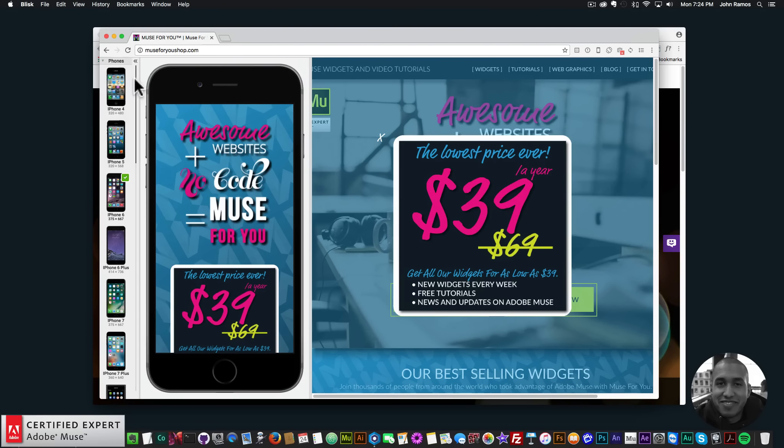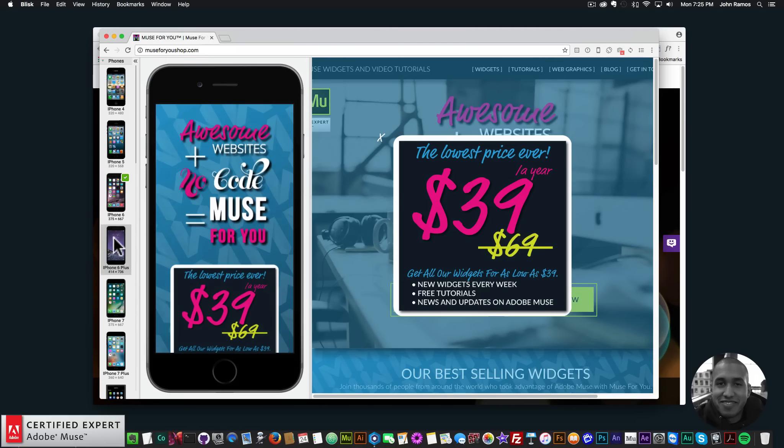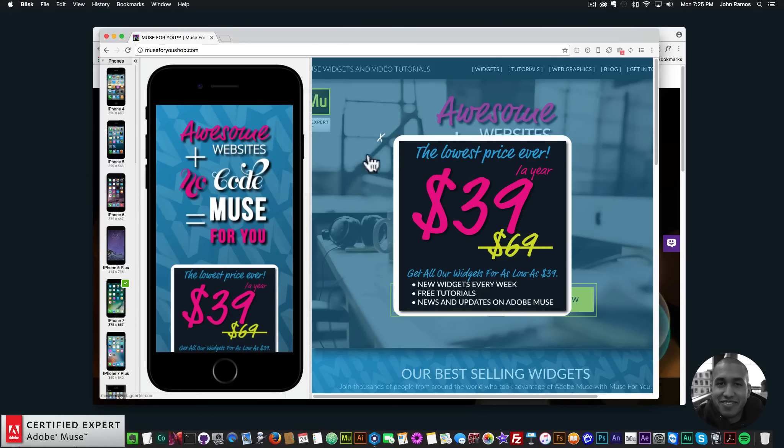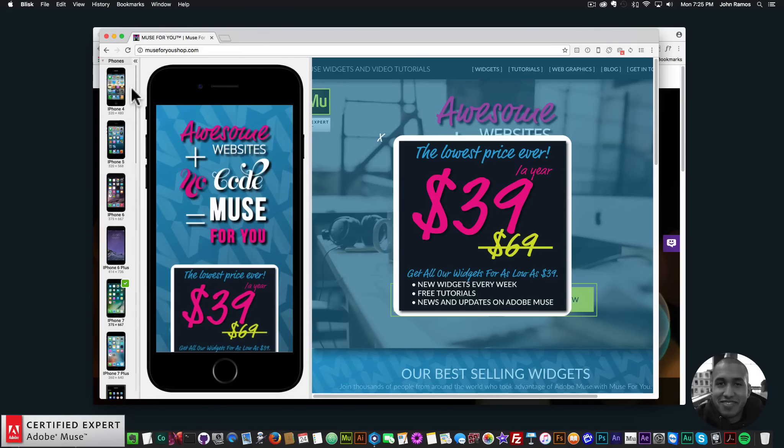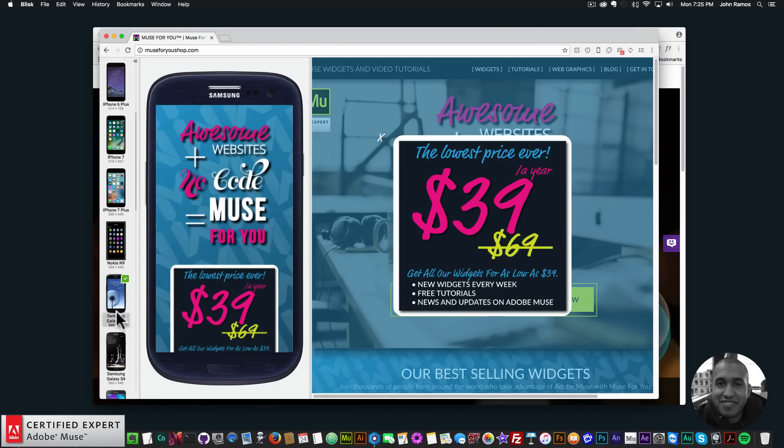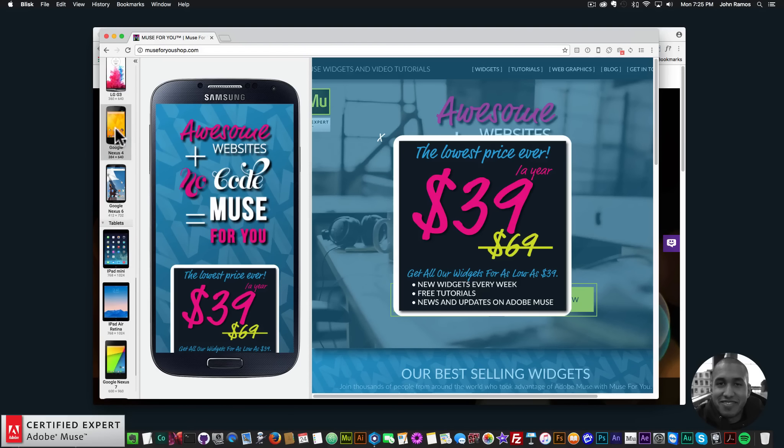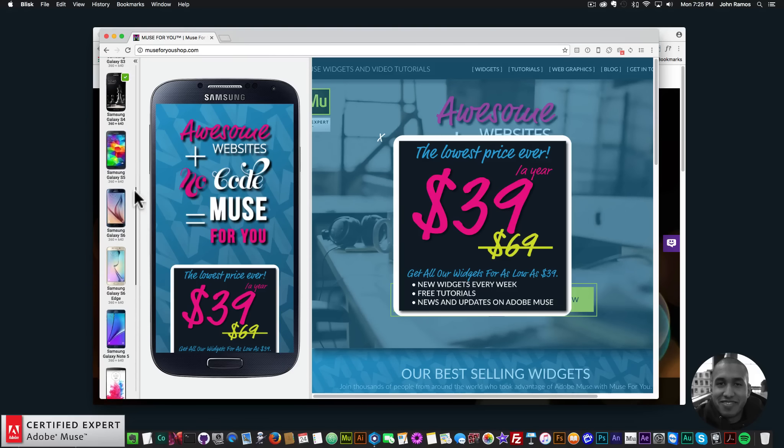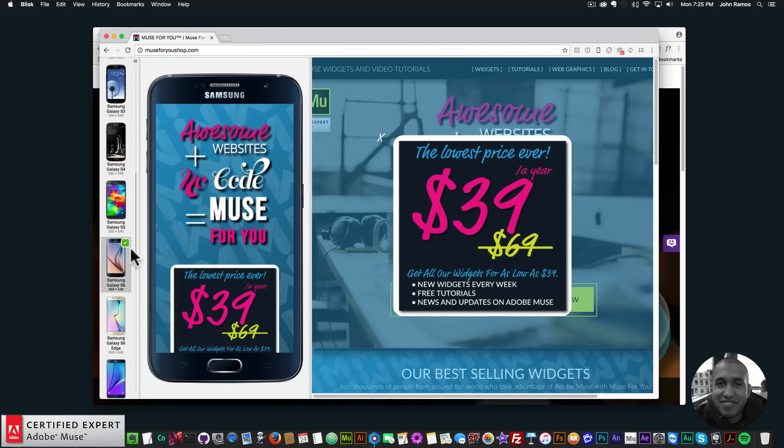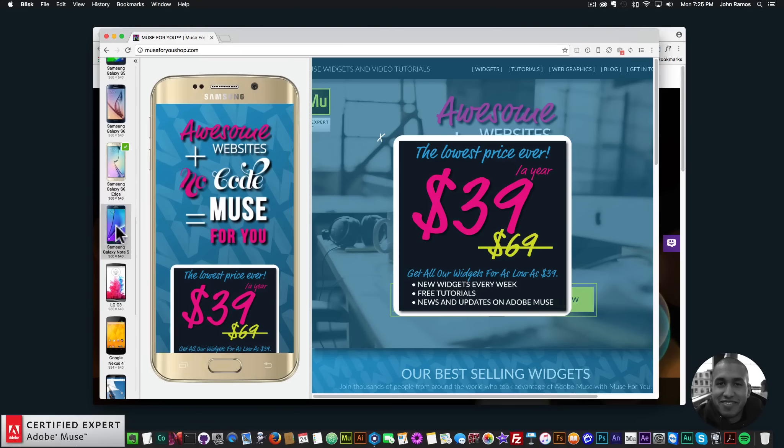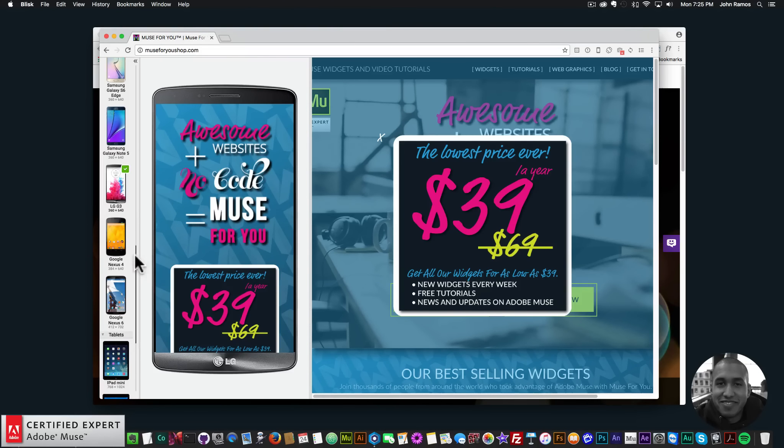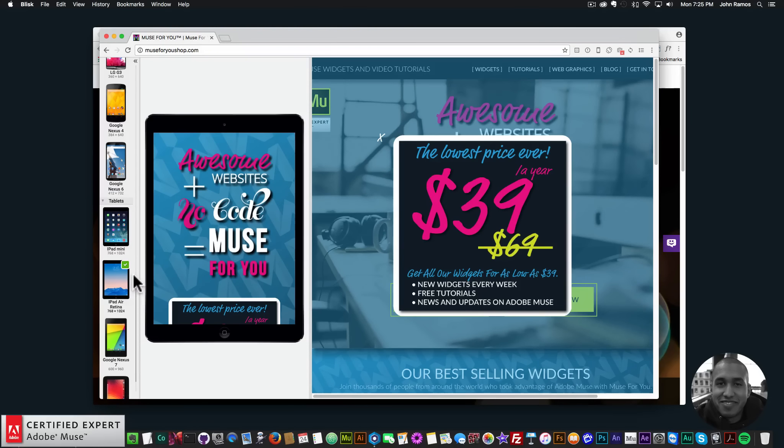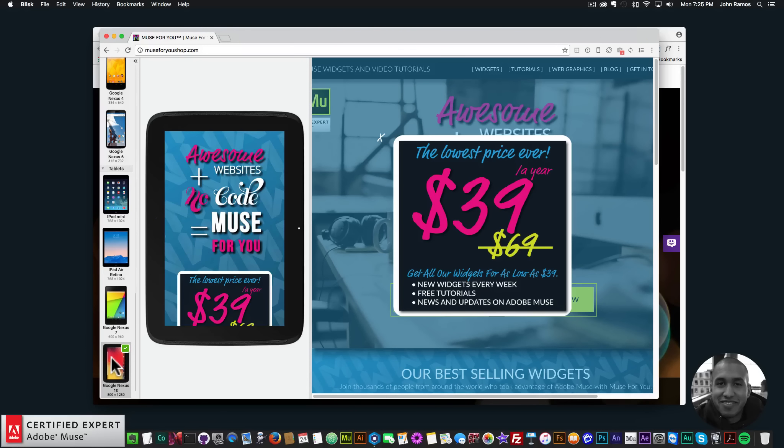And you can choose from all of these phones: iPhone 4, 5, 6, 6 Plus, 7, 7 Plus, Nokia N9, Samsung Galaxy S3, S4, S5, S6, S6 Edge, Note 5, LG G3, Google Nexus 4, Nexus 6. Then we have the iPad mini, iPad Air Retina, Google Nexus 7 and Google Nexus 10.